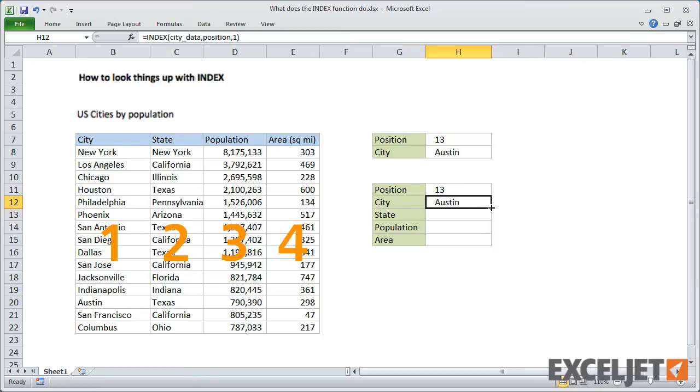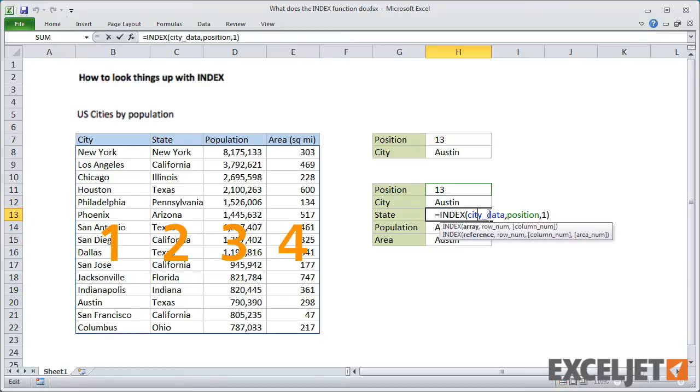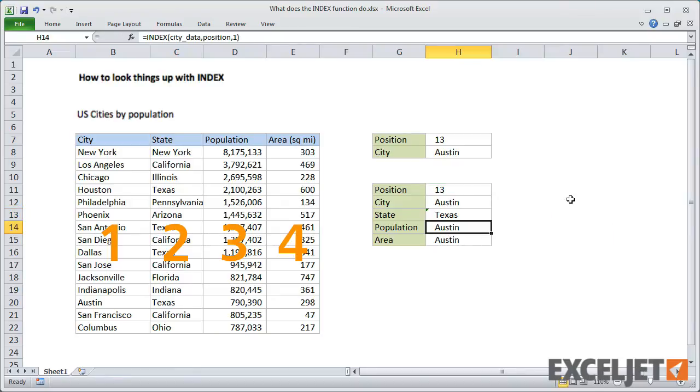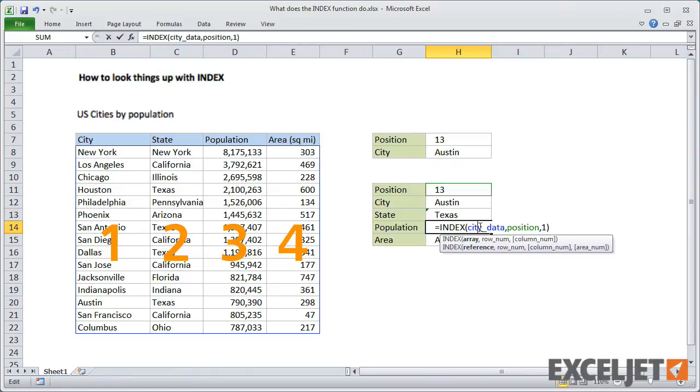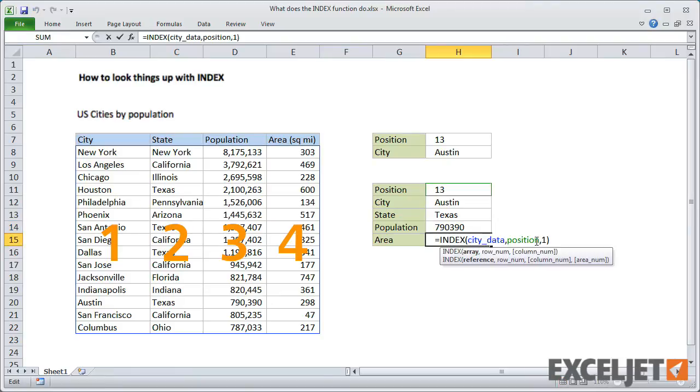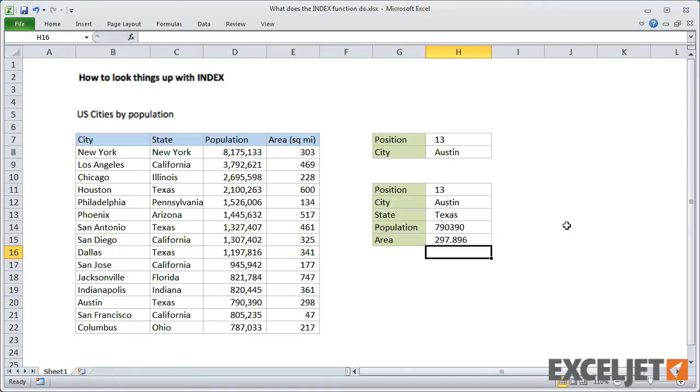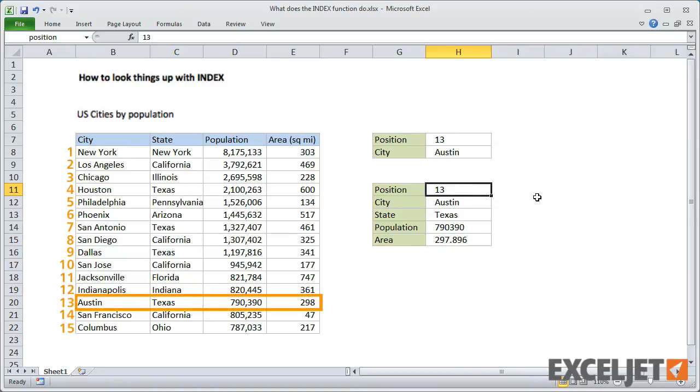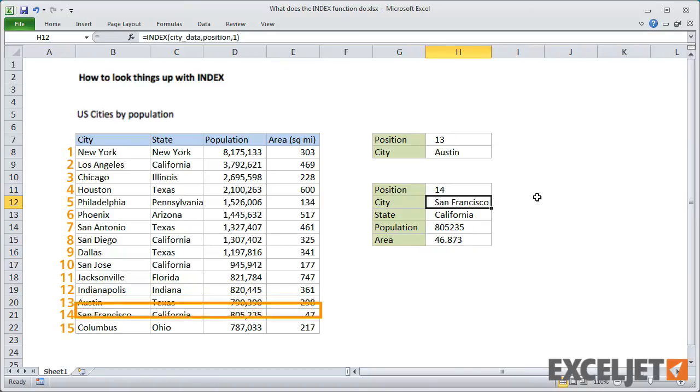Now I can copy the formula down and come back and adjust the column numbers for each INDEX formula. As you can see, we can easily retrieve all the information for a given city with INDEX by supplying the right row and column numbers.